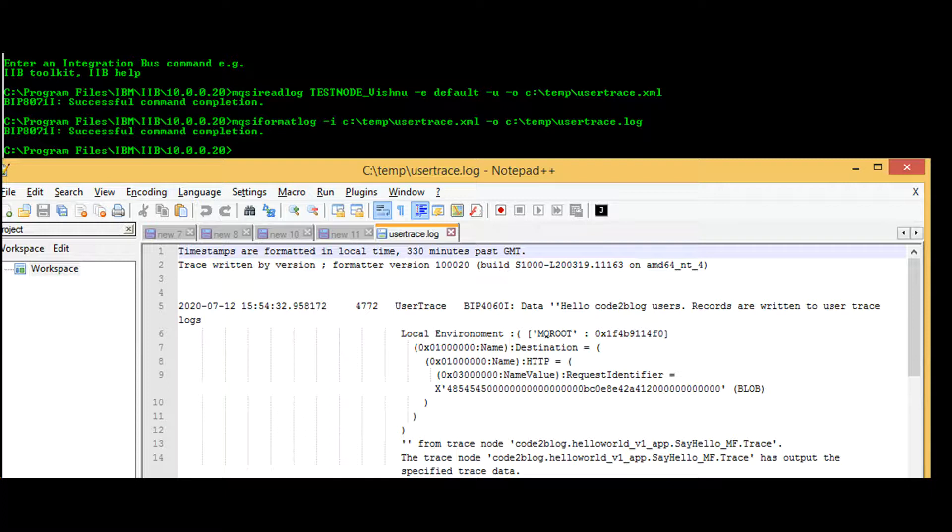View the information returned to user trace using commands mqsireadlog and mqsiformatlog. Don't try to read the binary file present in mqsi common log folder.